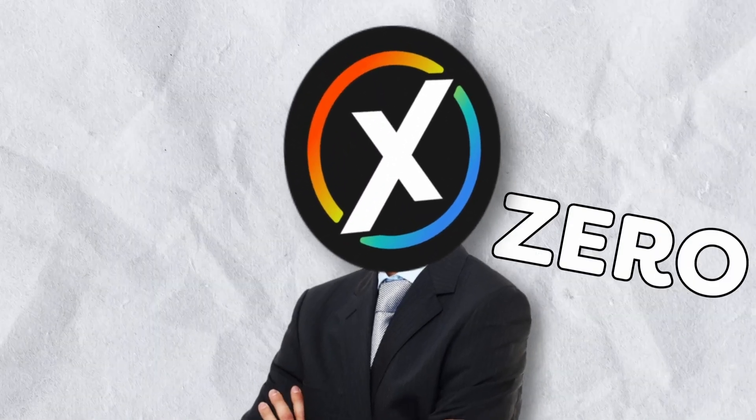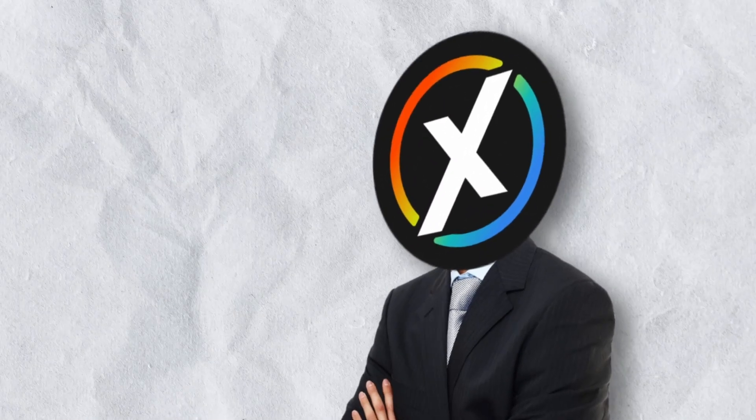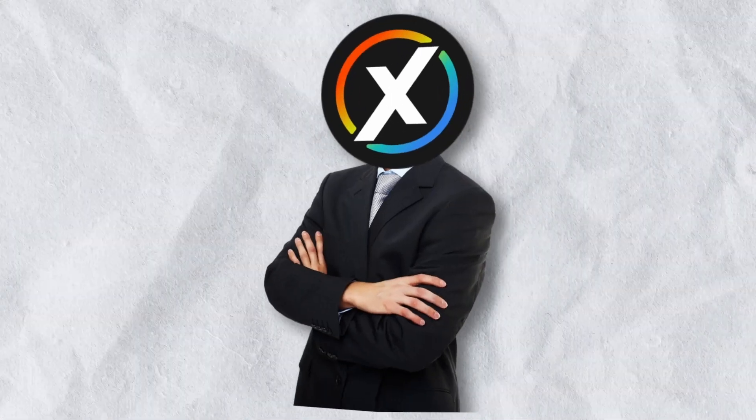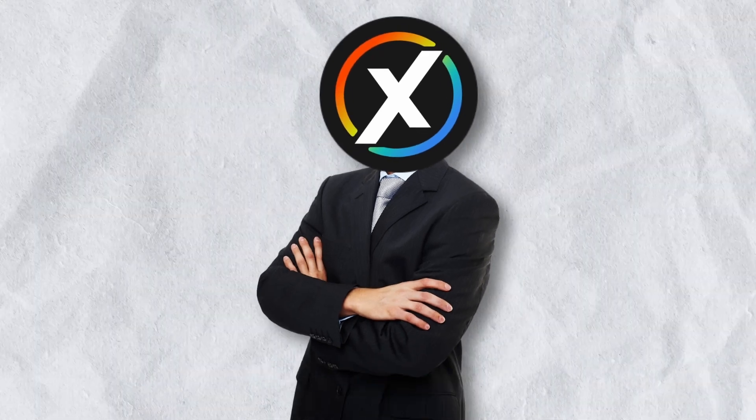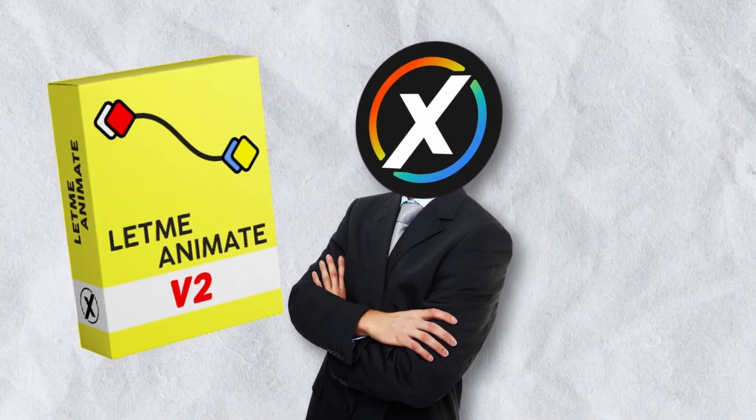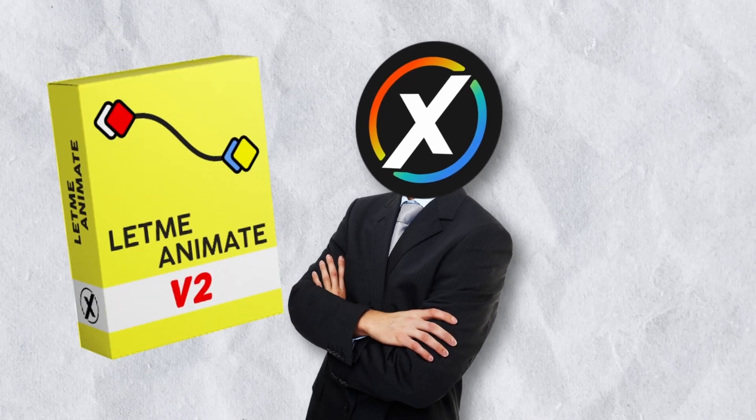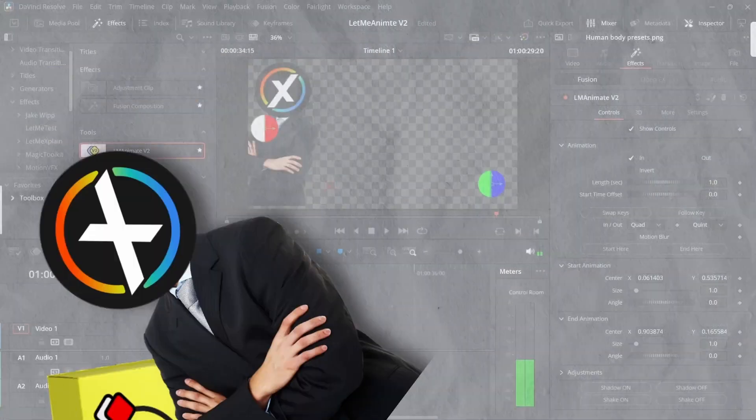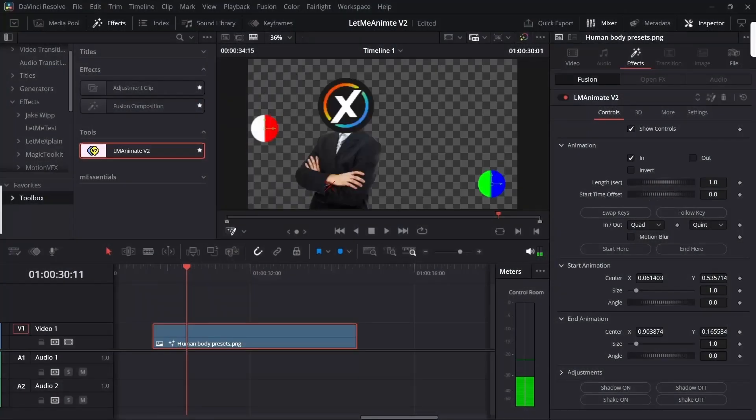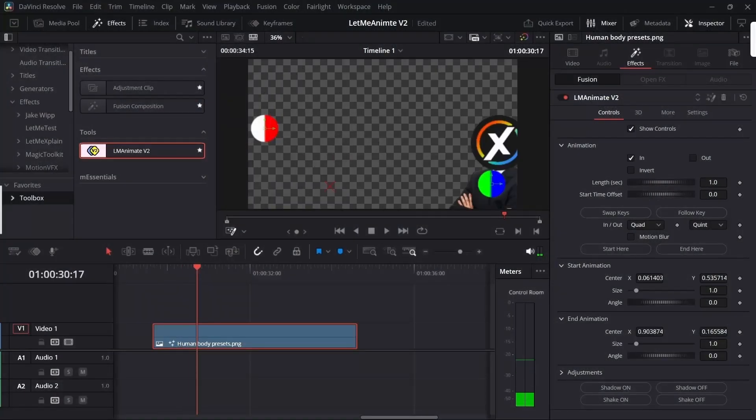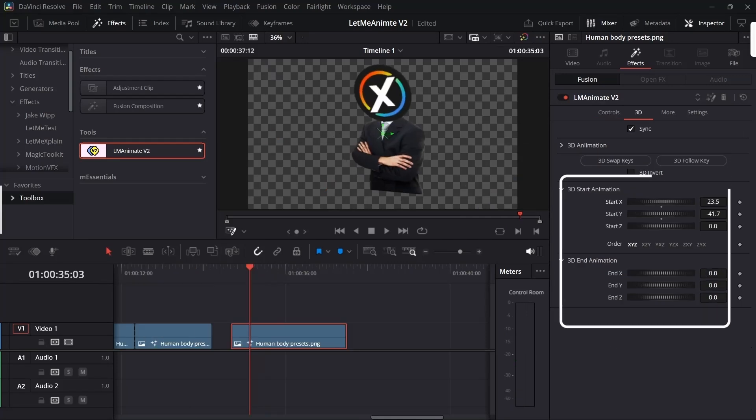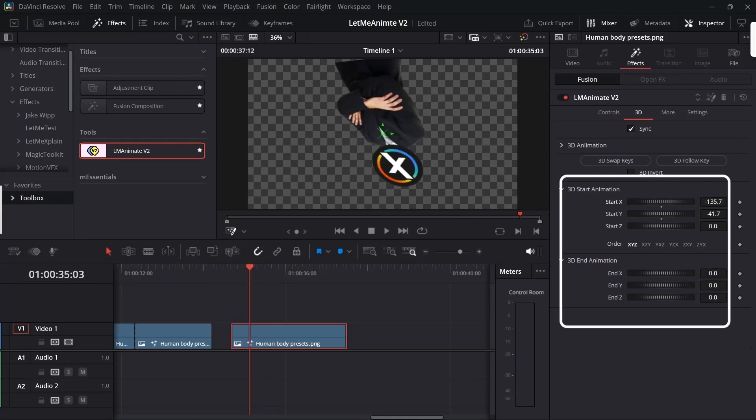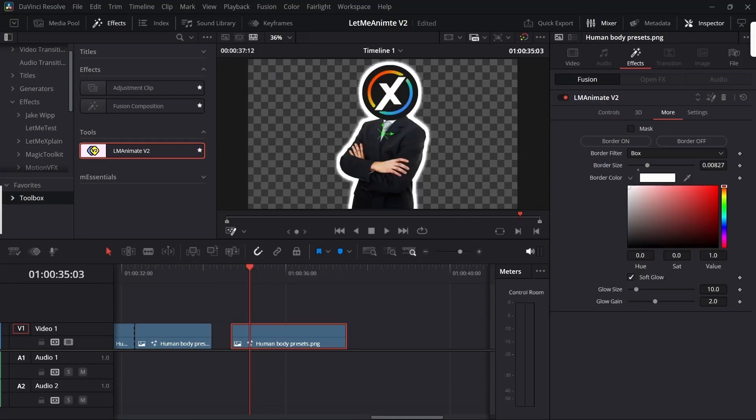This video has zero keyframes, including this animation, and it's all possible due to my new LM Animate version 2. In this new version you will get lots of quality of life improvements, new 3D rotation animations, and some very useful extra features.